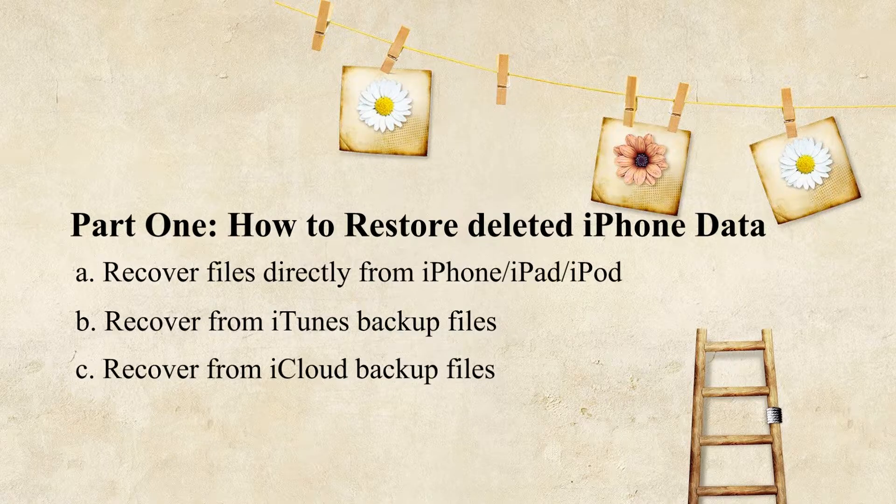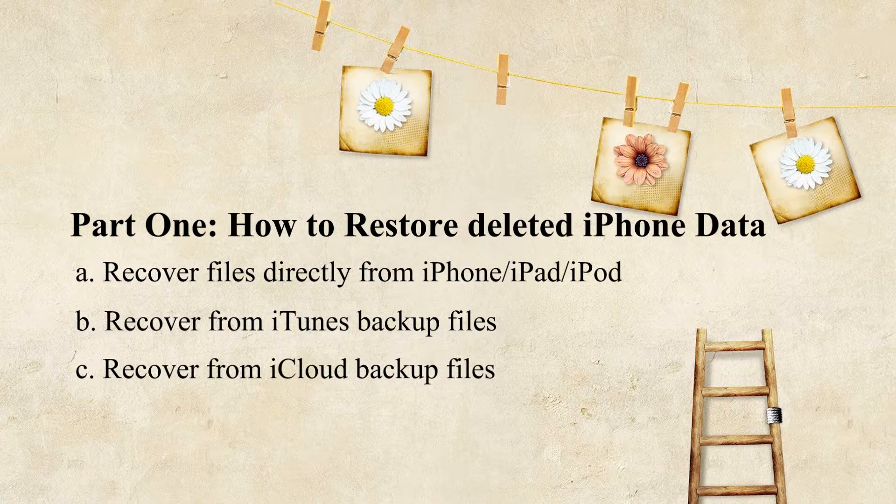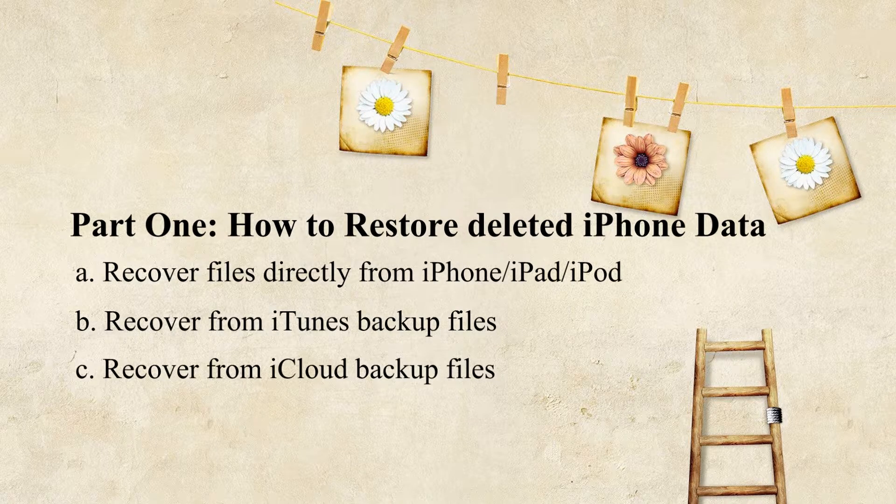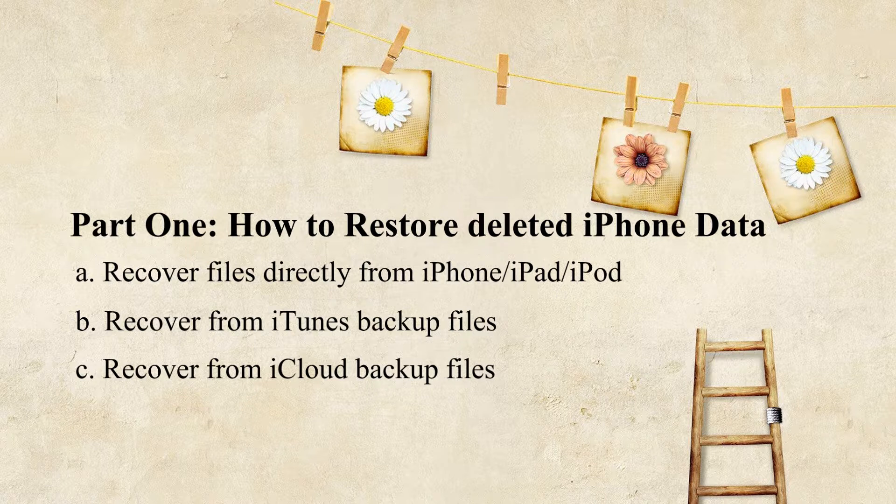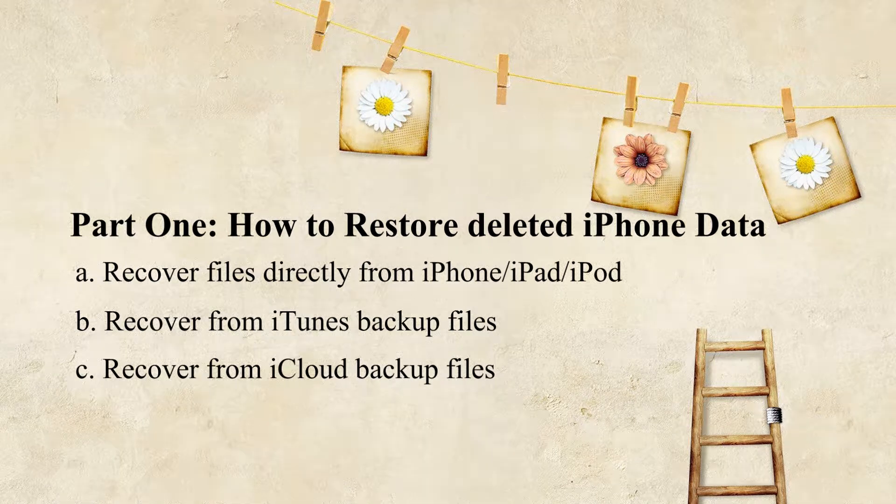In this video, three ways will be shown here to restore iPhone data from iTunes or iCloud and recover lost files without iPhone backup.